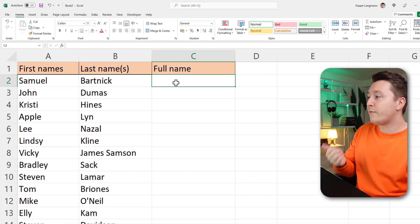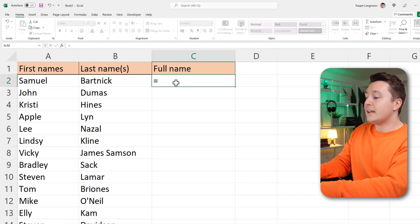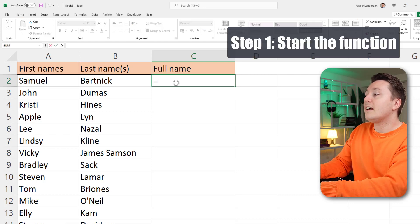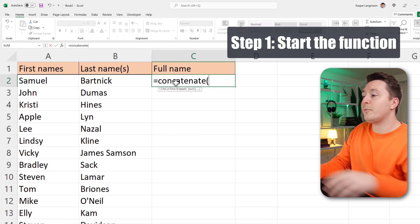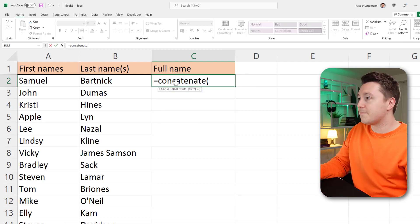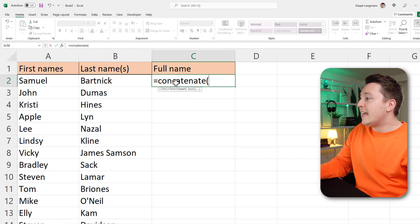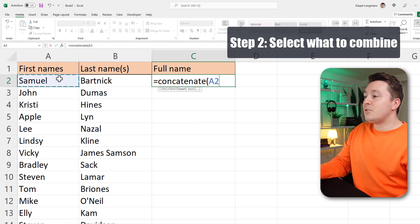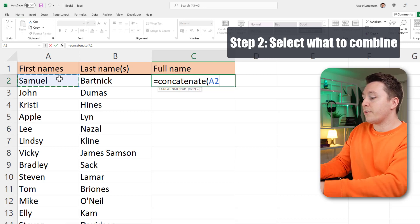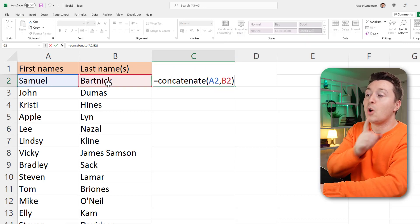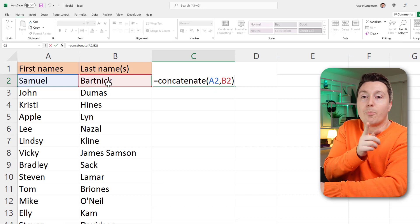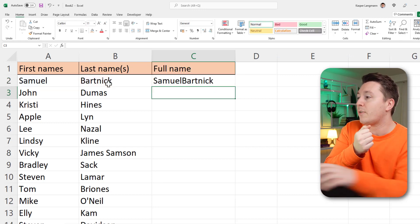To combine first and last names, simply hit the equal sign and write concatenate, open parentheses, and then select the names you want to join. The first name should be joined with the last name, but when we do this we have a problem. Let's see what that is.